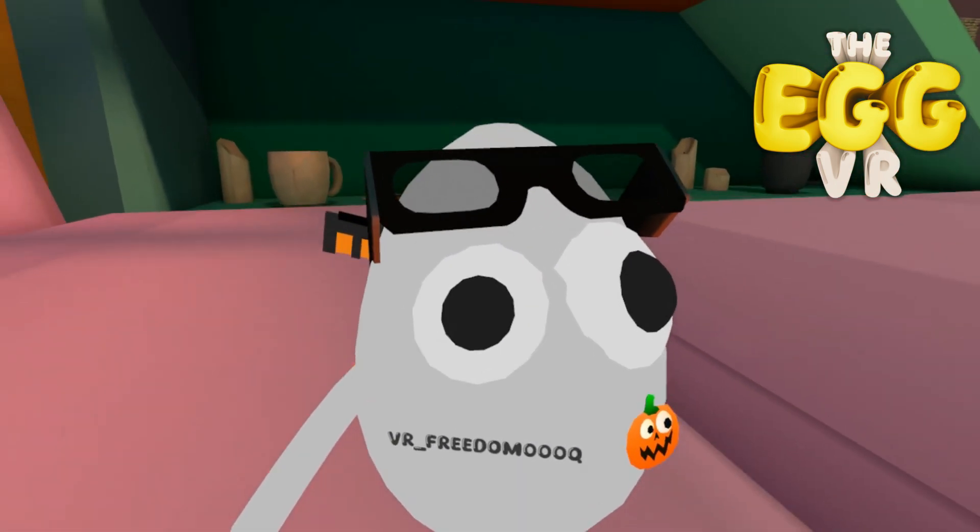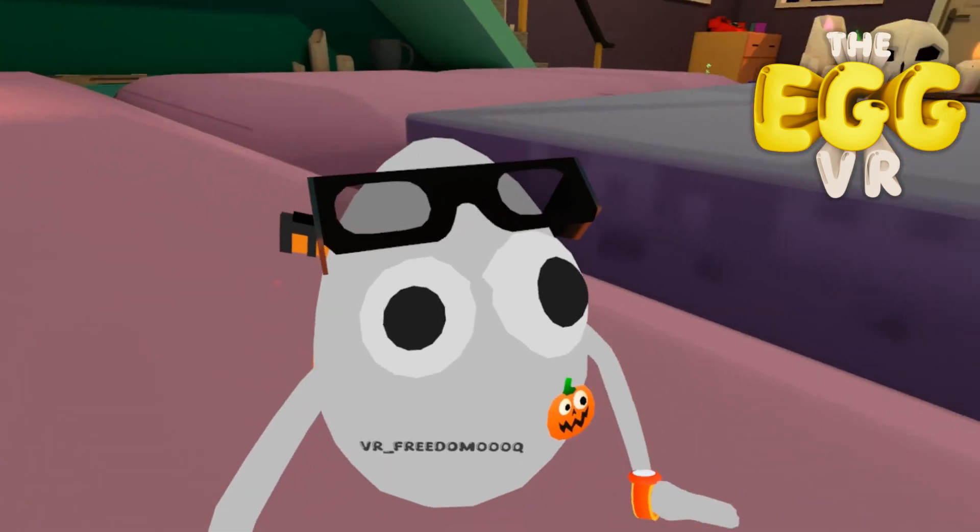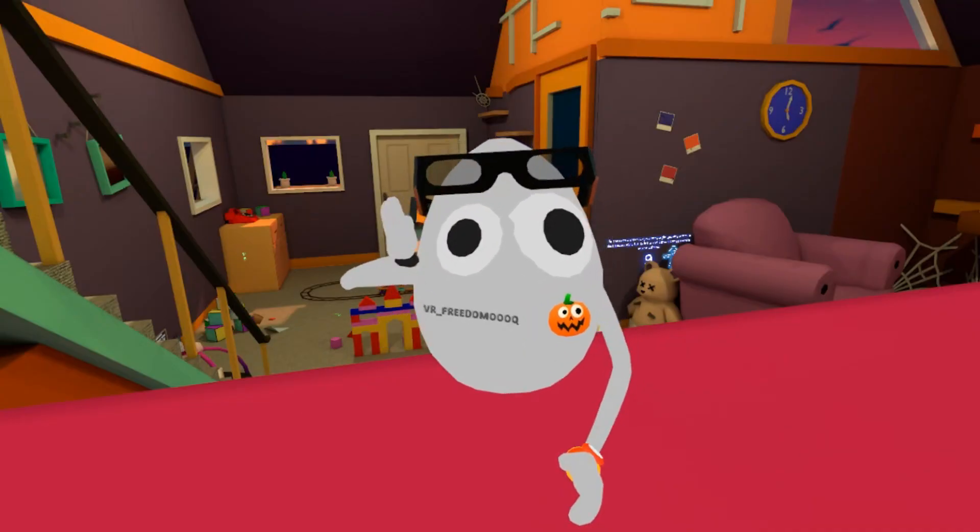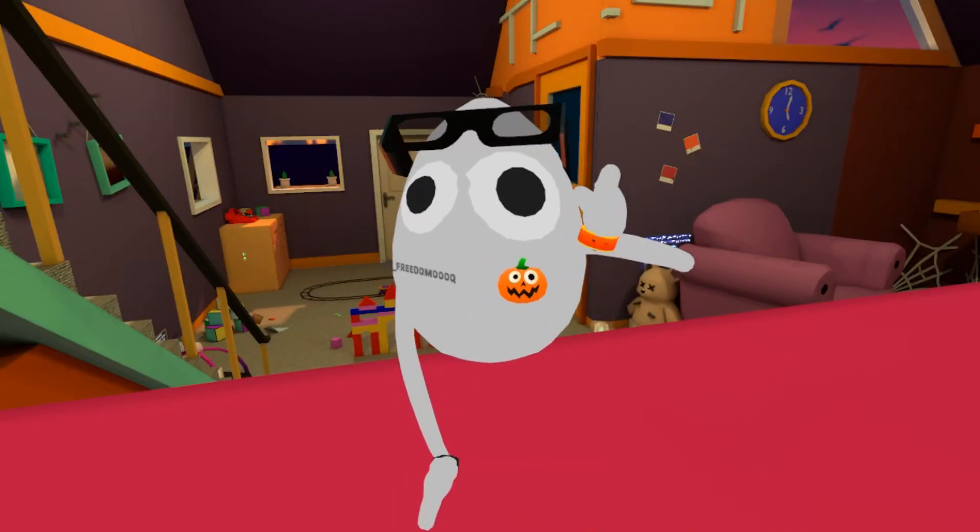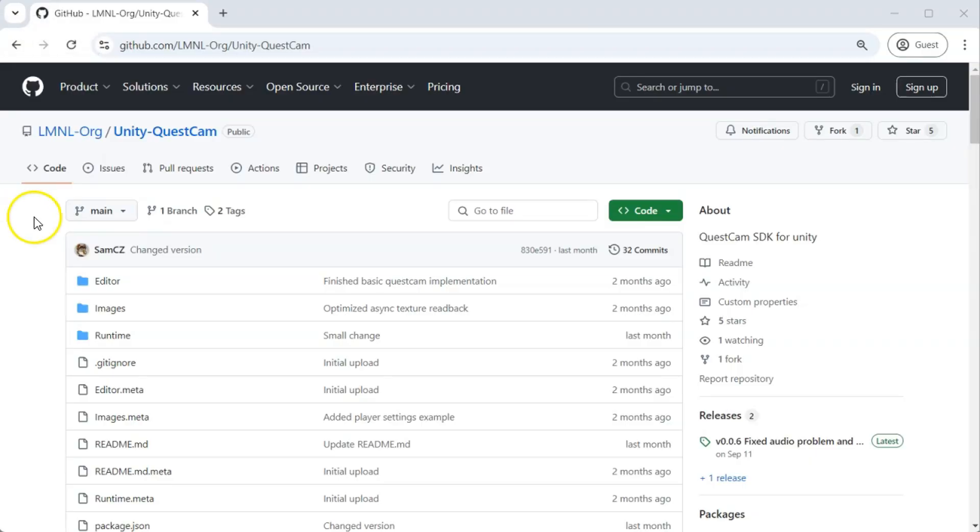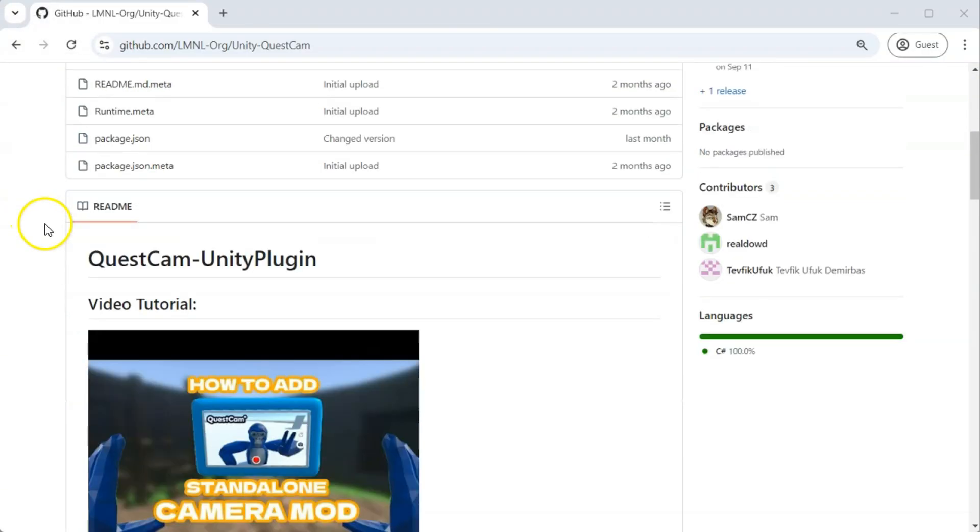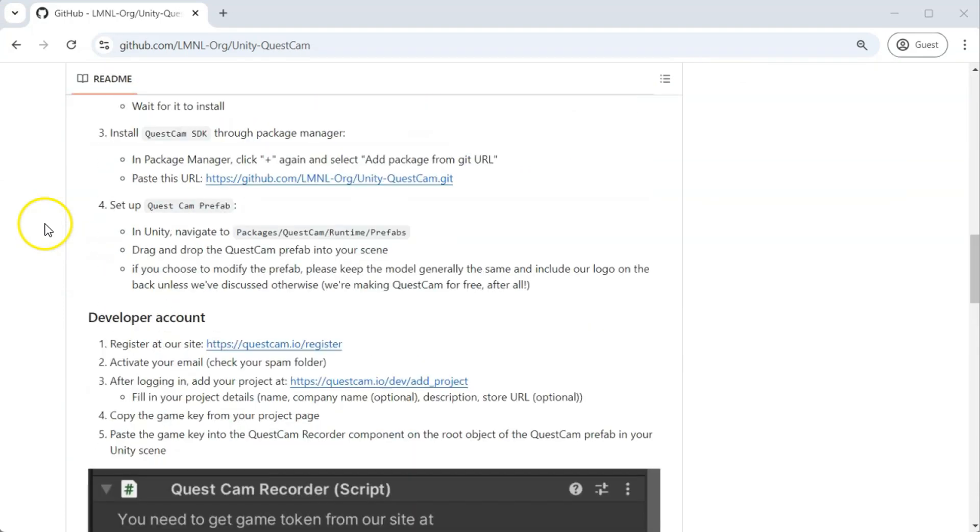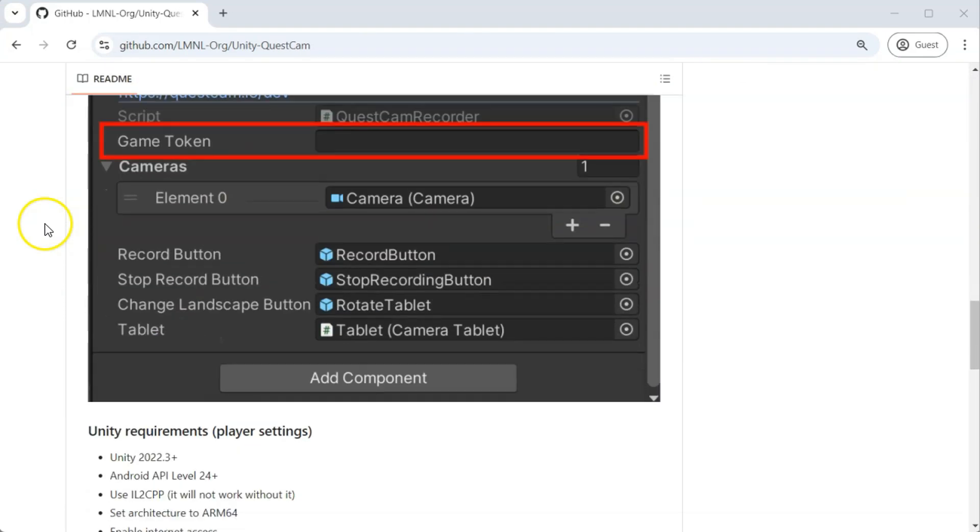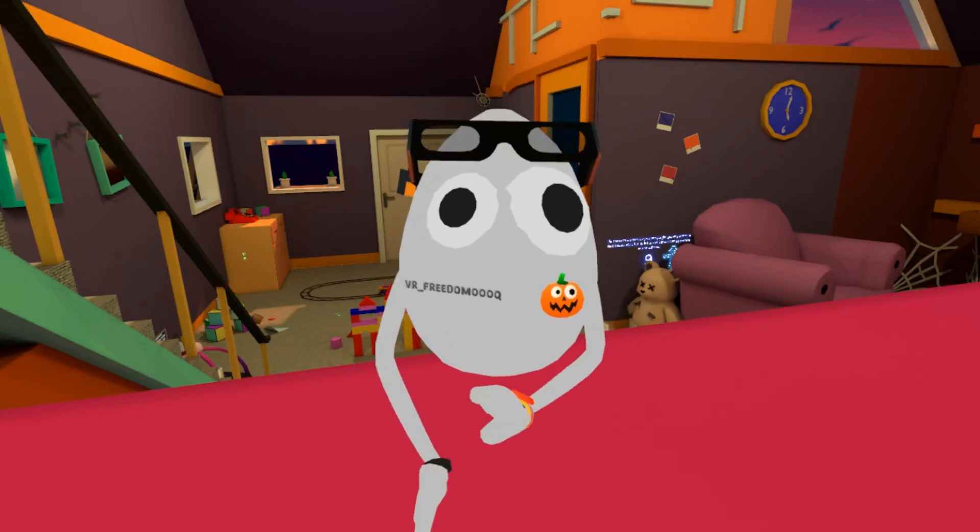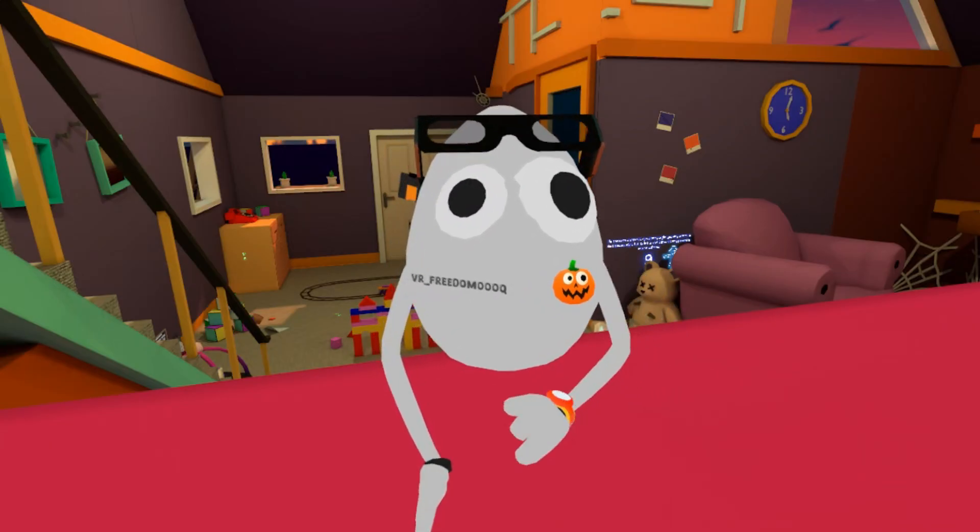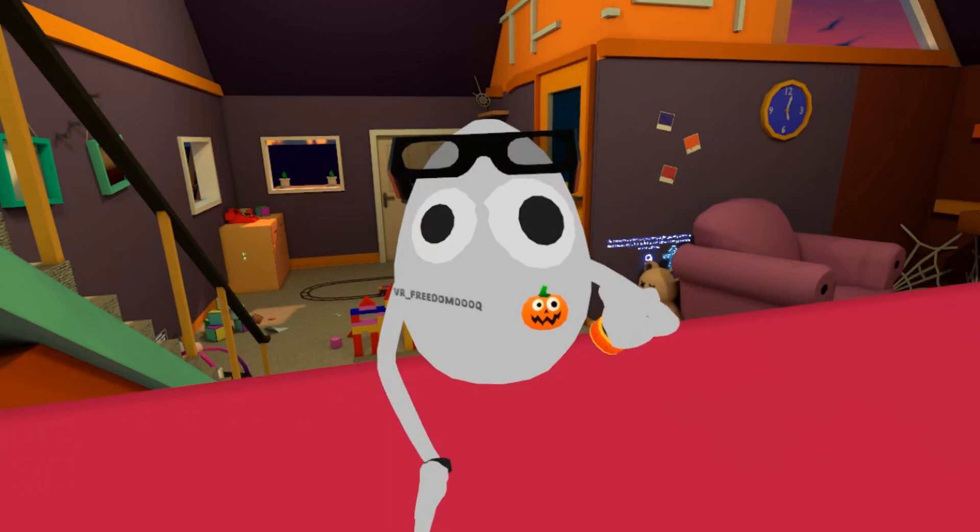It lets you capture insane moments while having fun and that is exactly where the Quest Cam comes into play. Quest Cam is a powerful ready-to-use SDK that lets you easily integrate a camera mode into your Unity VR game. And the best part, it is super easy to set up with Unity. And now let me show you how.